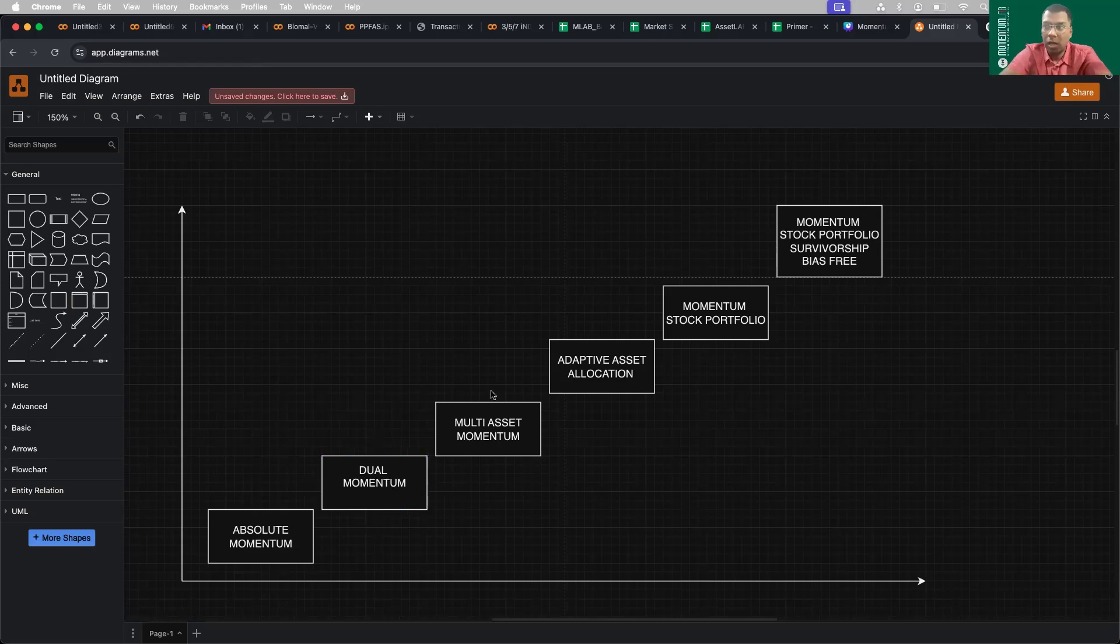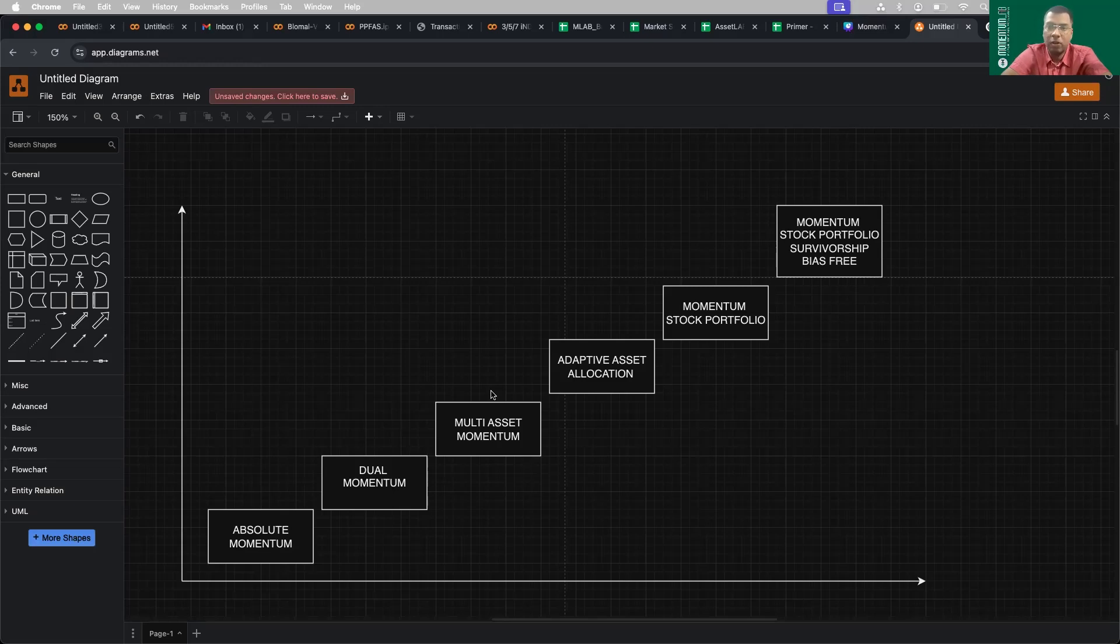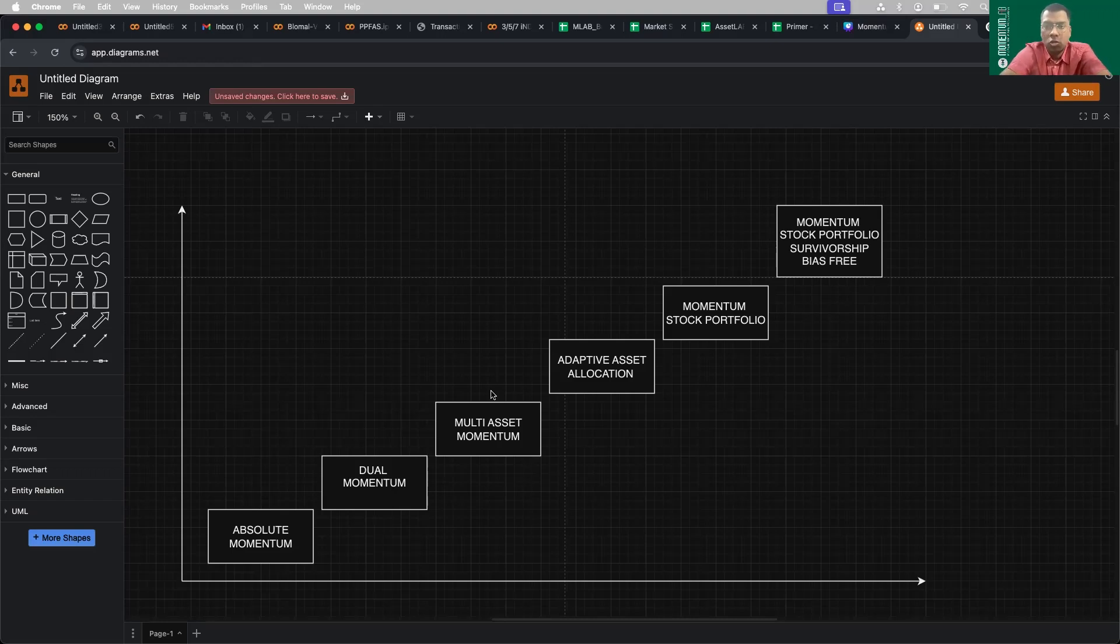Then we showed a multi asset momentum. What if we take not just two assets, but more than two, let's say five, six or ten. This we have shown with the help of a multi factor rotation strategy. So let's say we have five or six different factors. And if we were to run a momentum strategy on top of factors, how does it perform? That is an explanation of multi asset momentum.